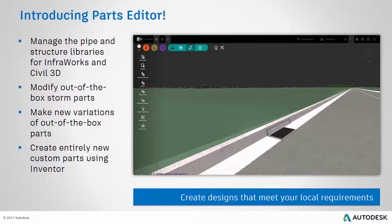Why is this important? It allows you to create the designs that meet your local requirements and your specific needs.